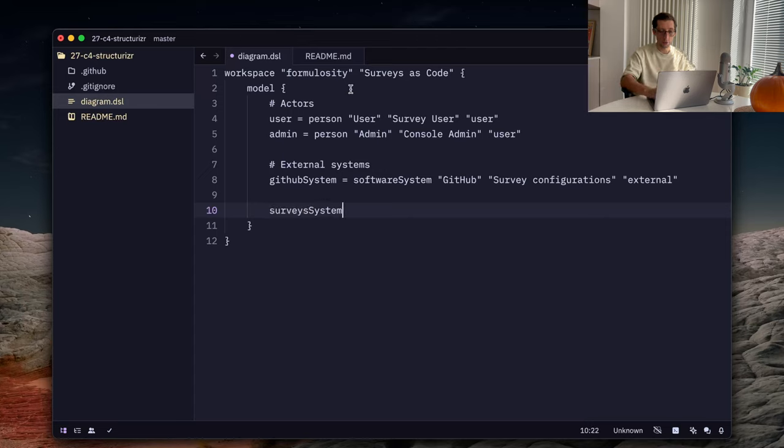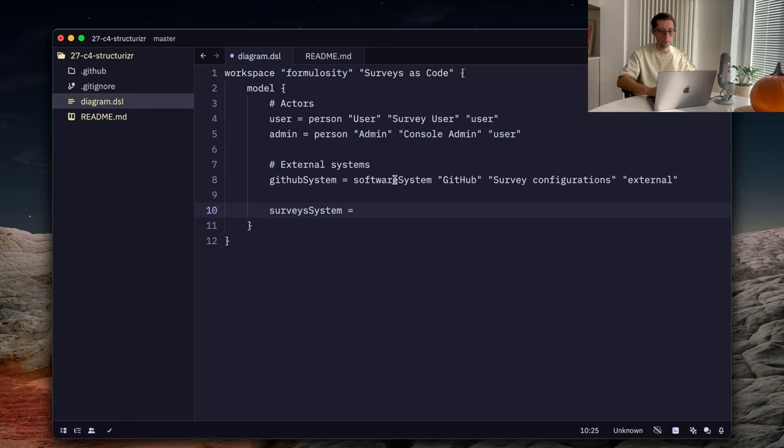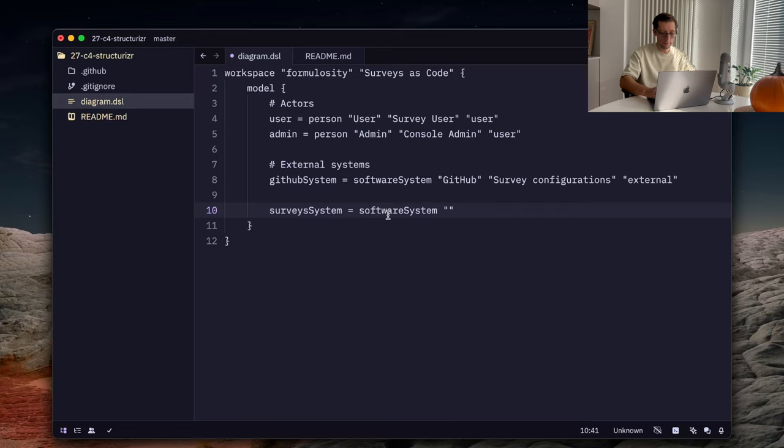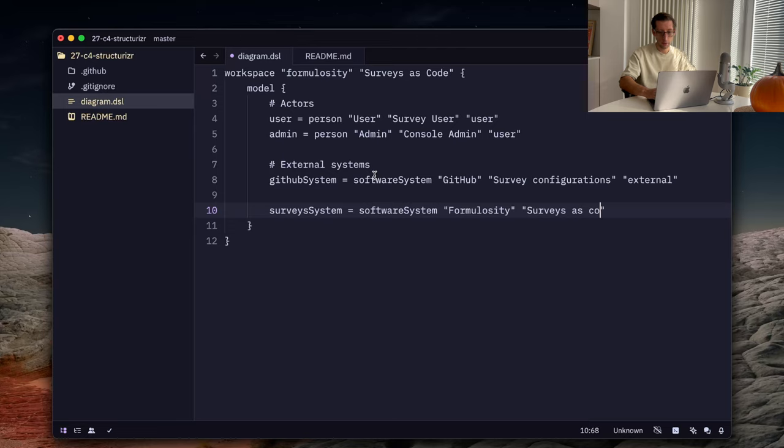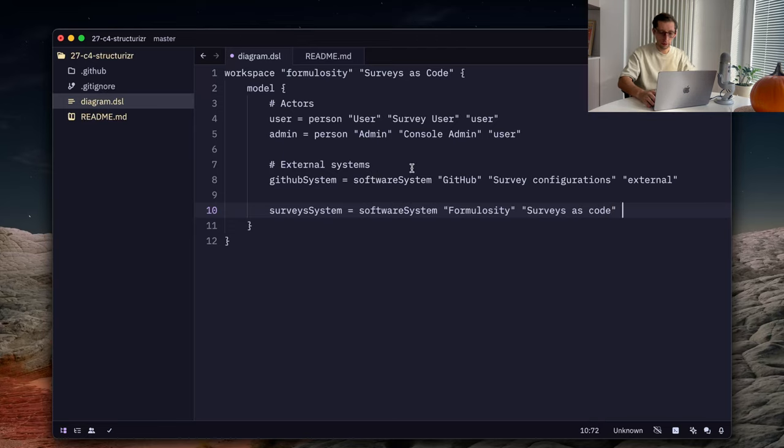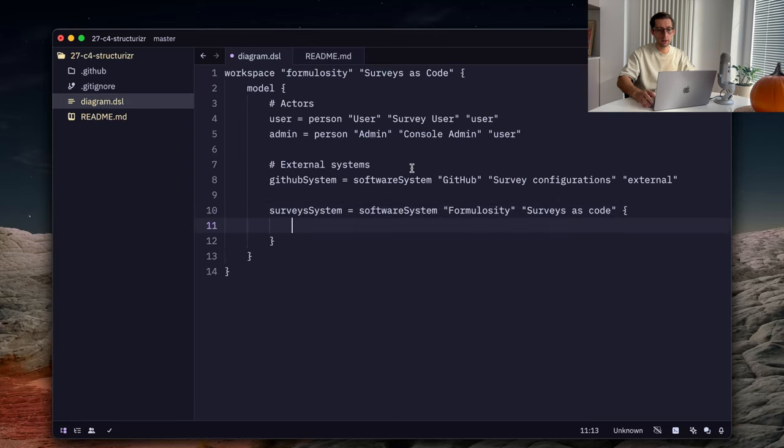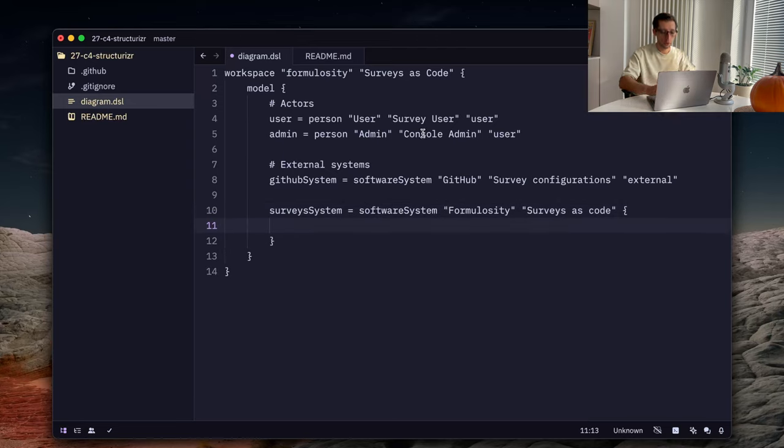Now, let's dive into our internal system which is our application itself. Let's call it survey system. And it's also a software system. Let's call it Formulosity. Let's describe it as surveys as code. And now we can open this block and inside define all our containers and components.